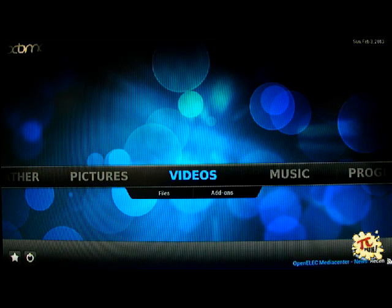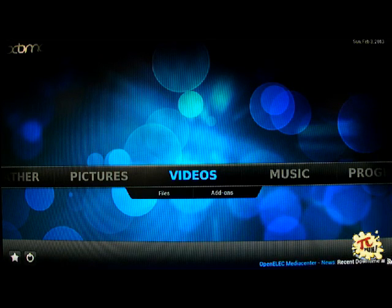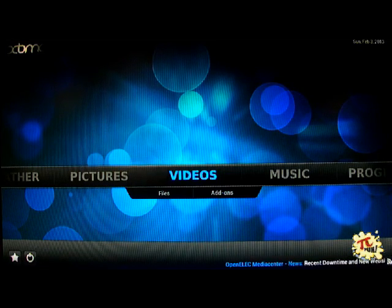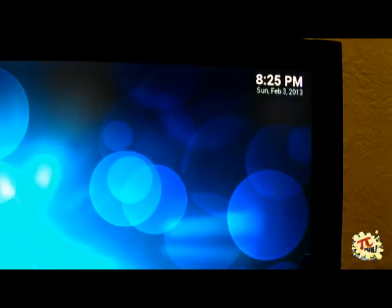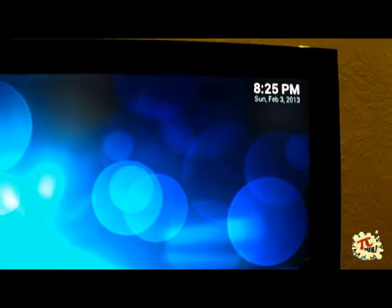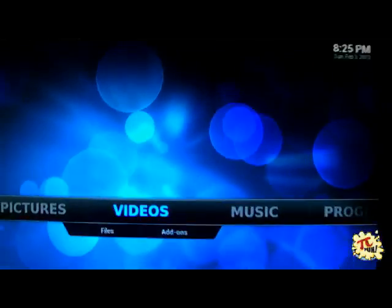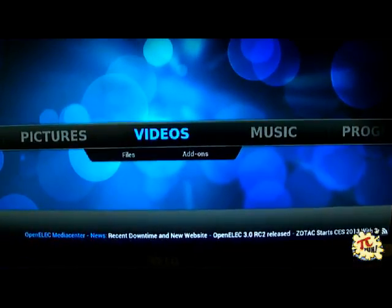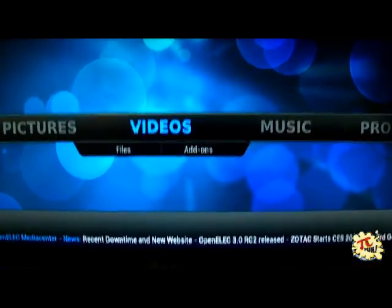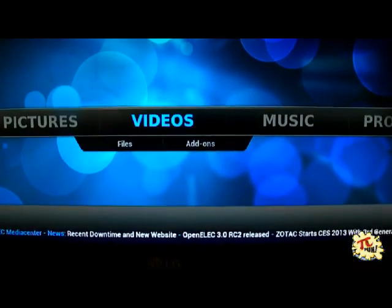And as you can see now with OpenELEC we have the right time and date because OpenELEC can only get its time and date from the internet. And the news feed started in the bottom.